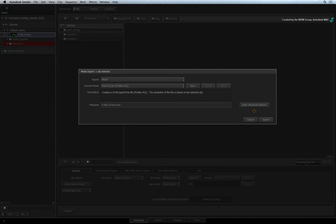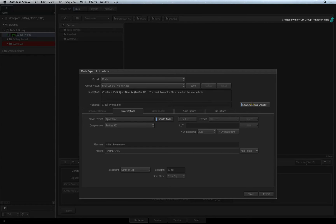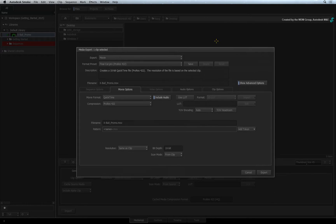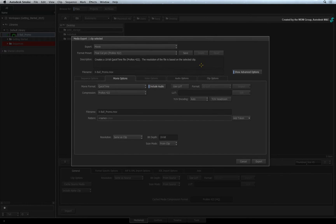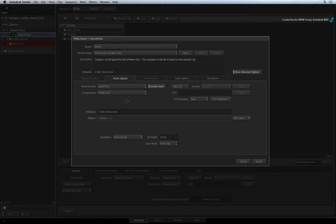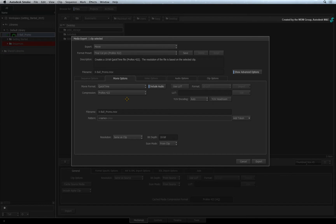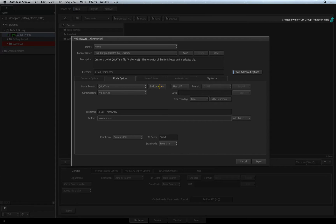If you wish to tweak and fine-tune the settings, then click show advanced options. This will expose all the various options for you to adjust. The movie options tab contains the general settings for this export. It contains the format, the type of compression and whether or not to include audio on export.